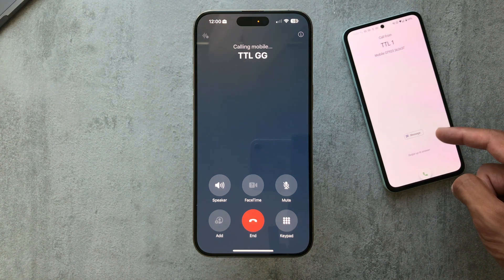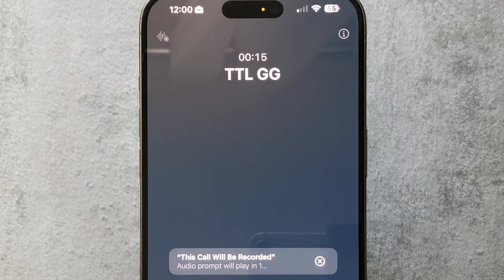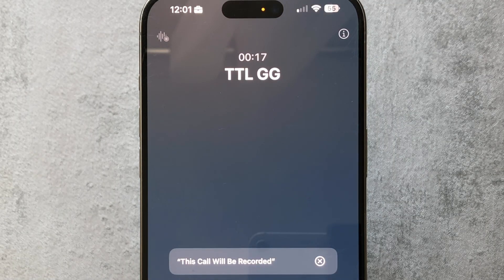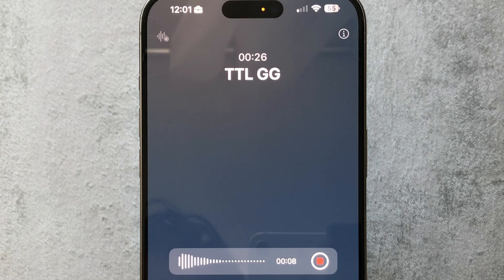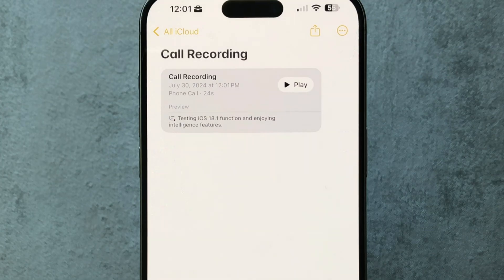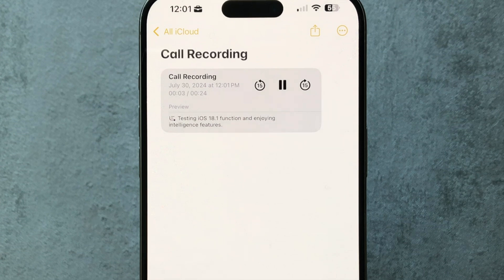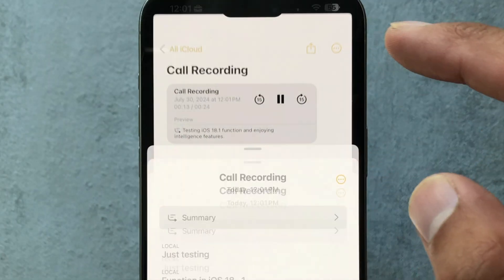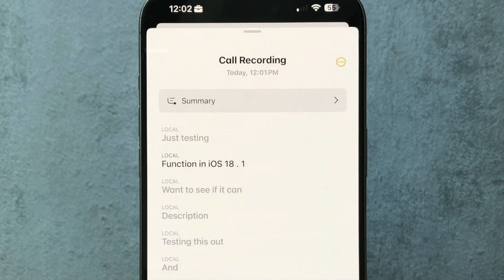We also have call recording, which a lot of people have been asking for. When you invoke a call, you get an audio prompt letting both parties know the call is being recorded. After the call, it saves to the Notes app where you can play the audio back and also see a transcription — testing the recording function in iOS 18.1 to see if it can create an accurate transcription.